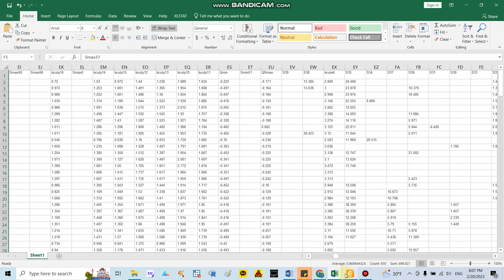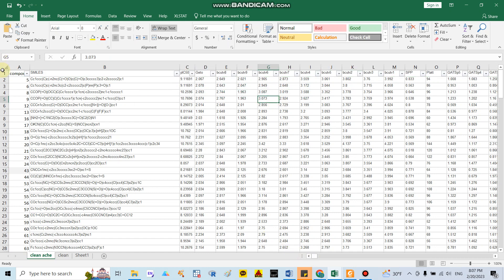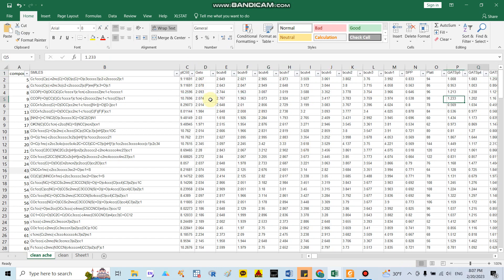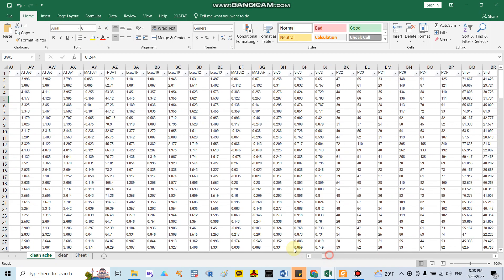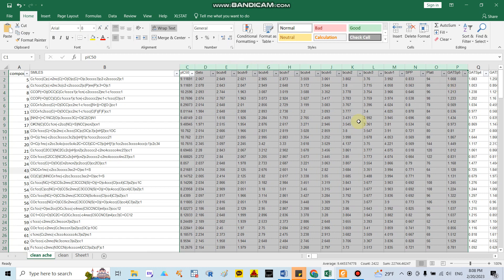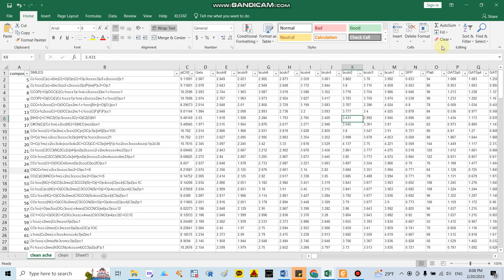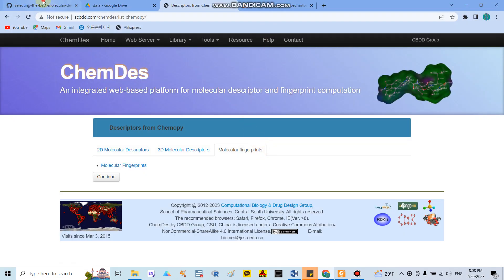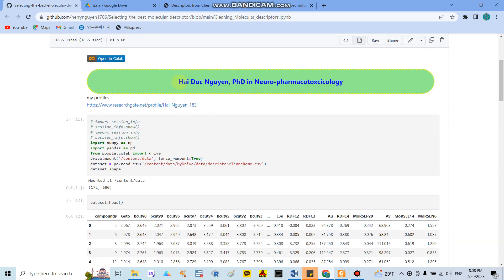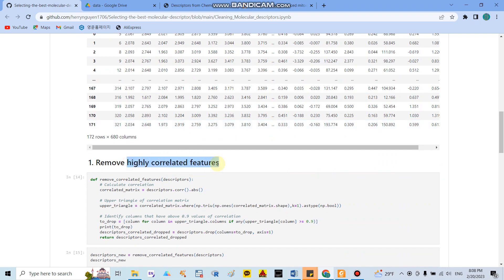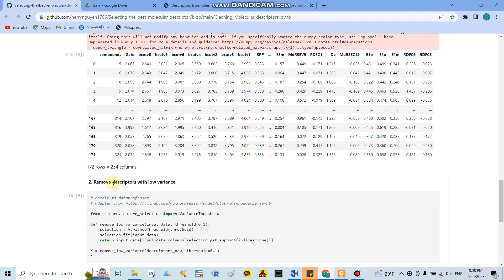After removing the constant, near-constant, and missing value covariates in Excel, you get around 682 covariates remaining. With 682 covariates, I cannot remove them one by one by hand — it takes too much time and is not smart work. So I save and close the file, then use machine learning in Python to import and clean the data, removing highly correlated descriptors at a 90% threshold.